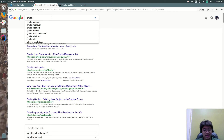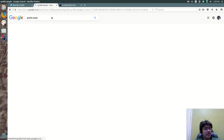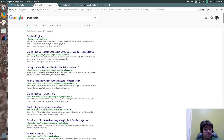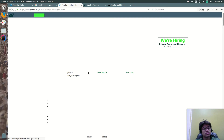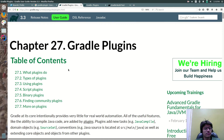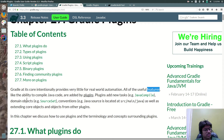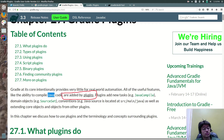Now let's understand what a Gradle Plugin is. By definition, Gradle at its core intentionally provides very little real-world automation. All the useful features, like the ability to compile Java code, are added by Plugins. So by definition, Plugins are the features or capabilities of your project.